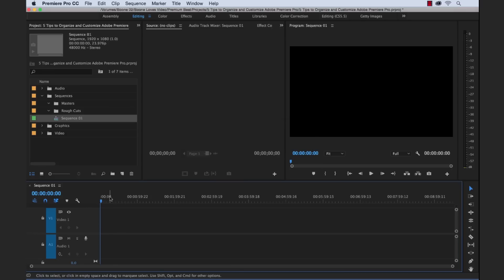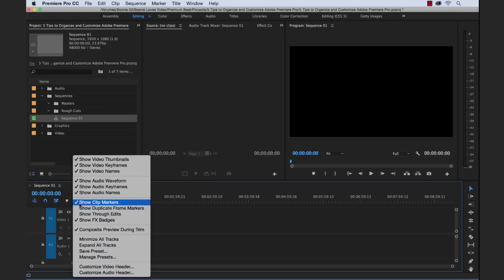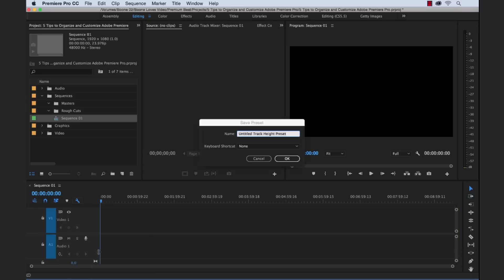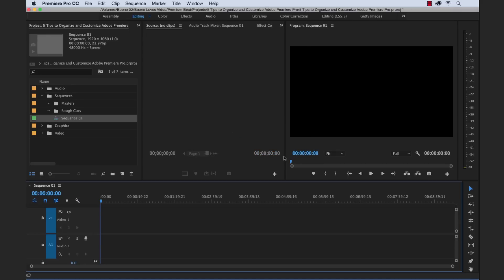And this is how I always like the track height. So I don't want to, every time I open, every time I have a new project or coming to a project, I don't want to have to delete tracks and then move the height. So I can go over here to timeline display settings and there's a track height section. And I can actually save out the preset here and call it Boone's track. That's fine. We could even assign a keyboard shortcut to it, but I am not going to do that. Okay. So we have our track height preset.